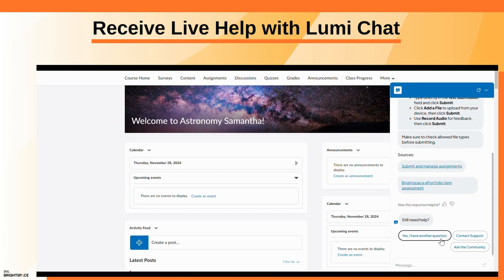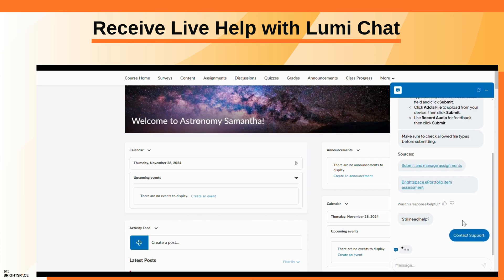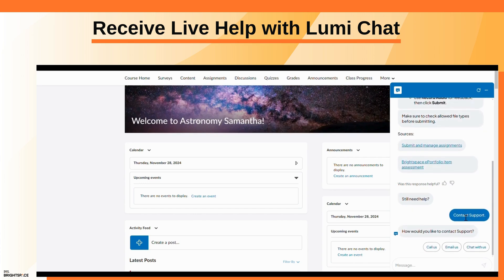You can also contact support if you need help from a D2L representative. Options for support will vary depending on your organization's package.